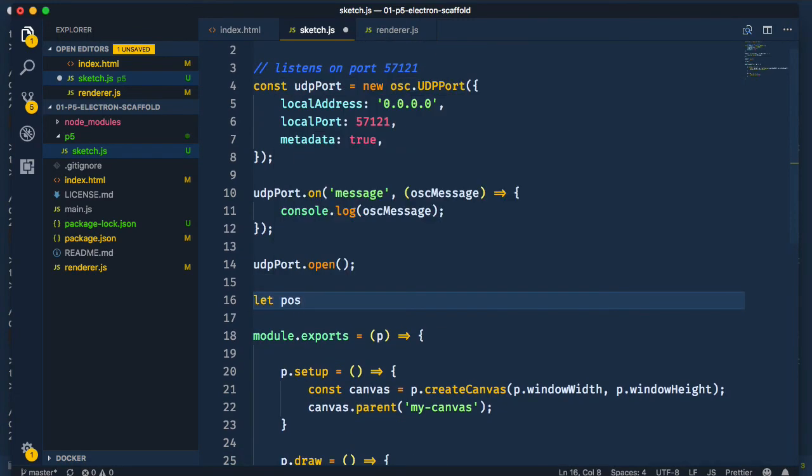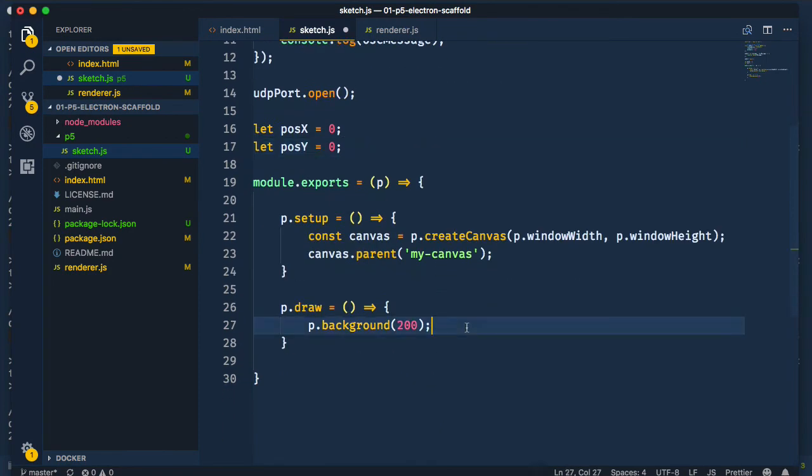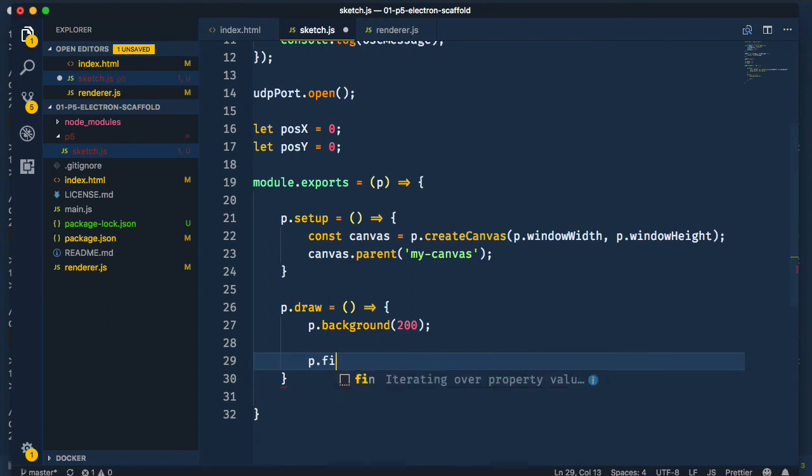In the sketch file, let's create two coordinate variables. I'm going to draw an ellipse located at these coordinates.